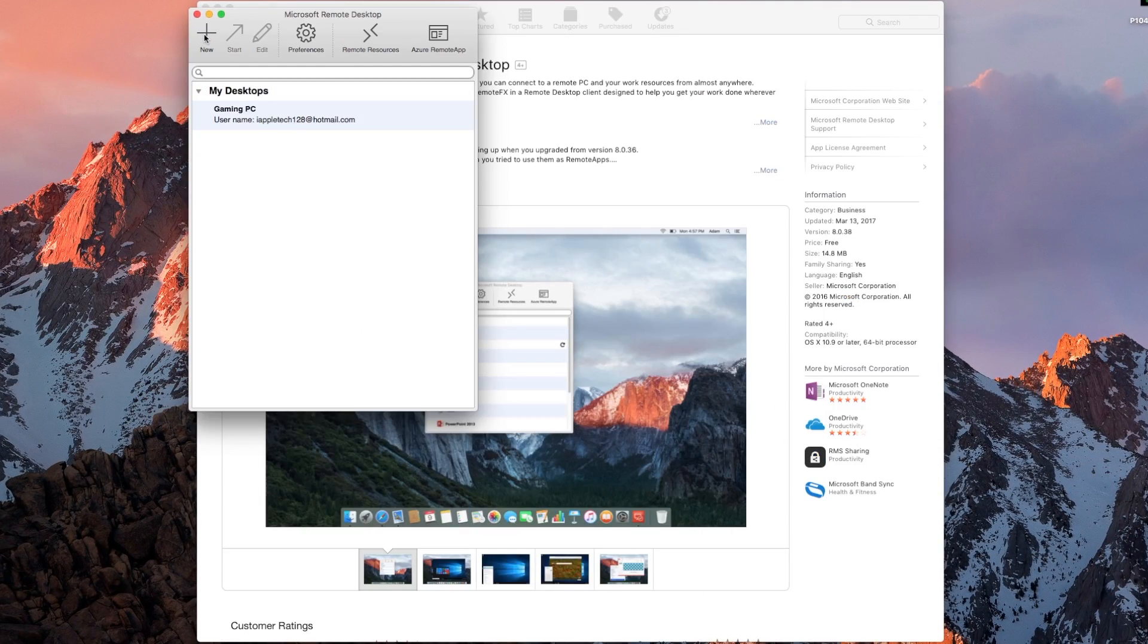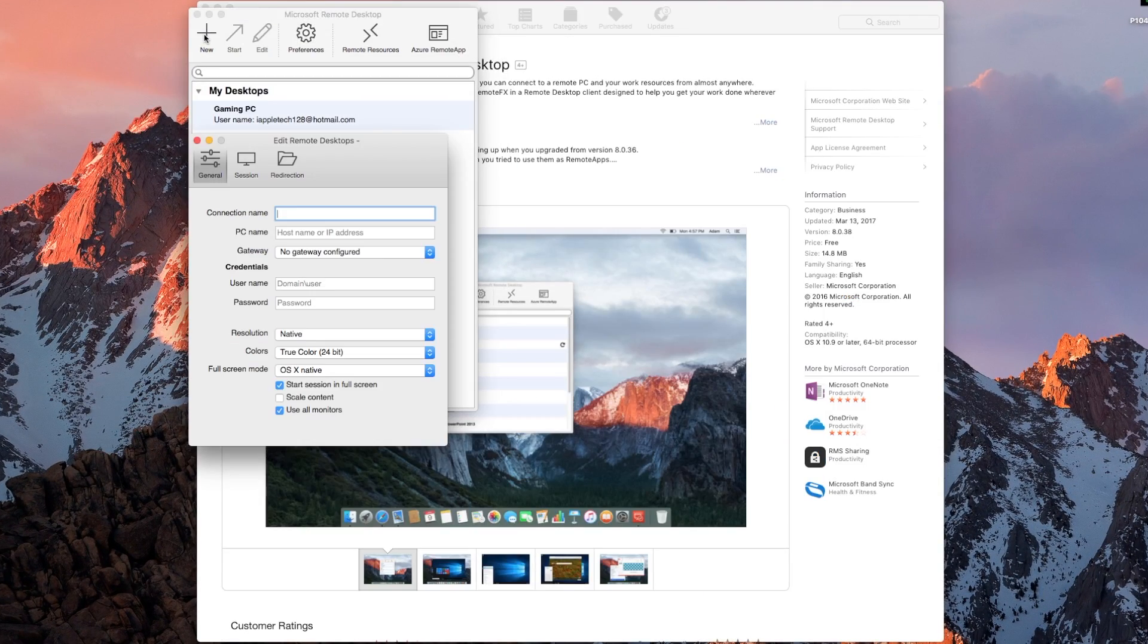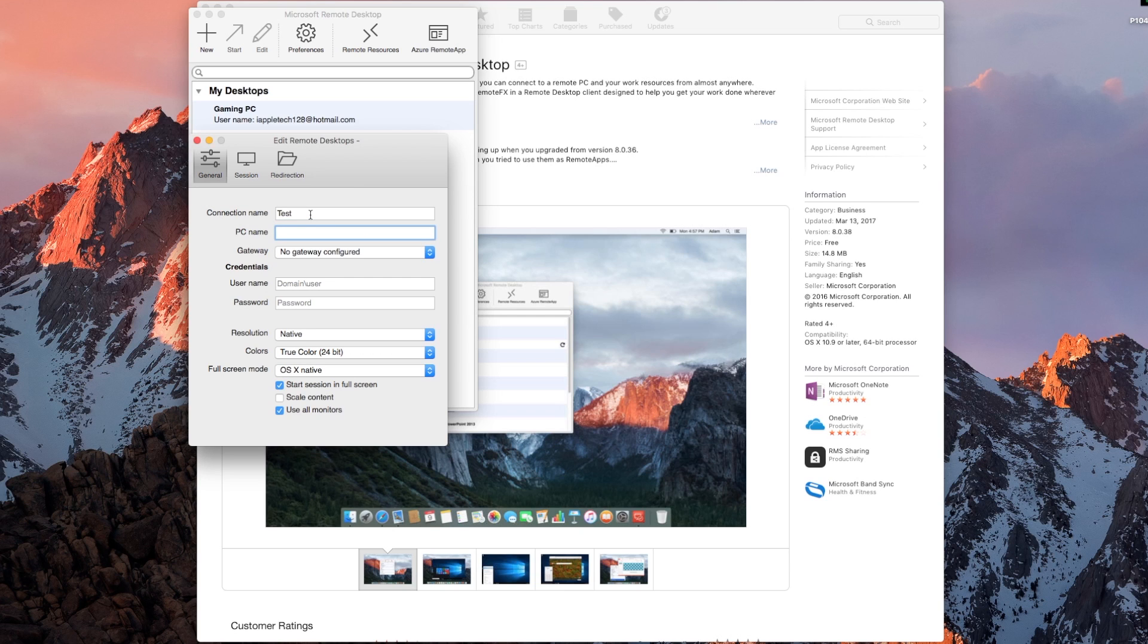From there, you're going to click the plus button, and connection name is just the name of the computer that you want yourself to know. It doesn't matter what it is. PC name is the IP address that we wrote down previously.